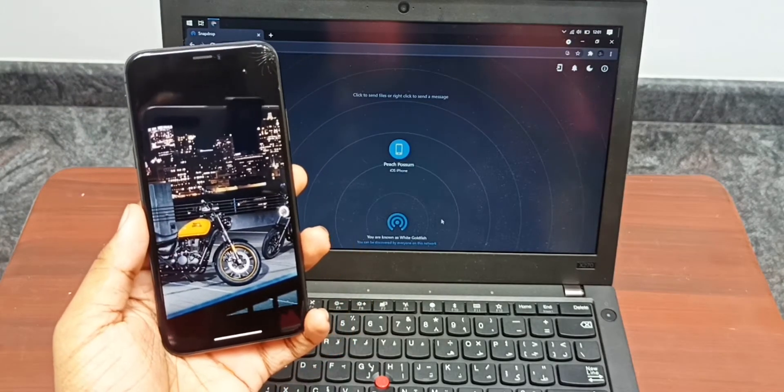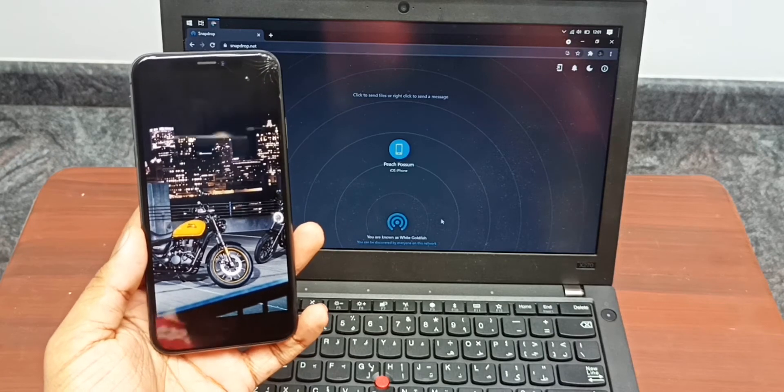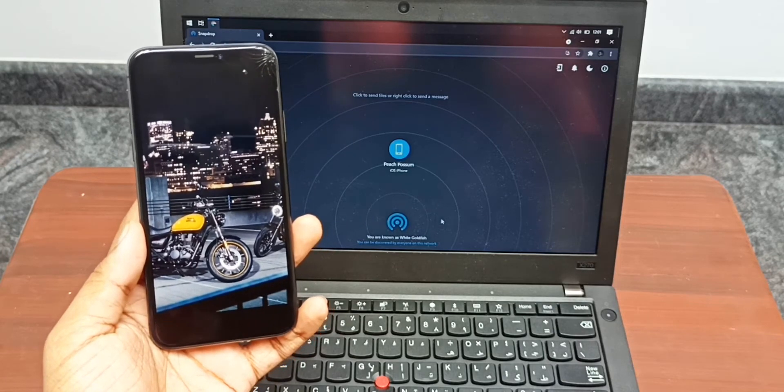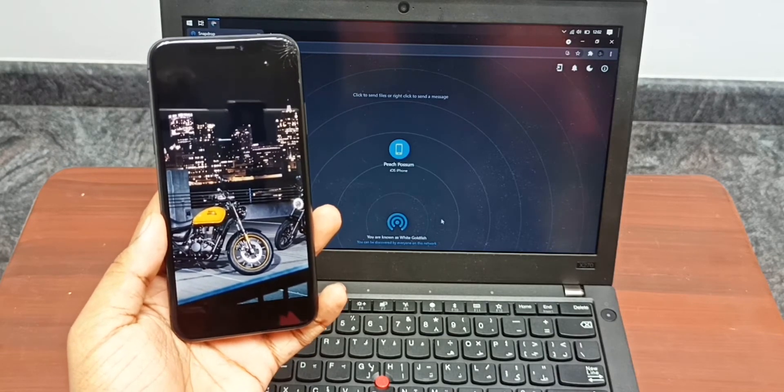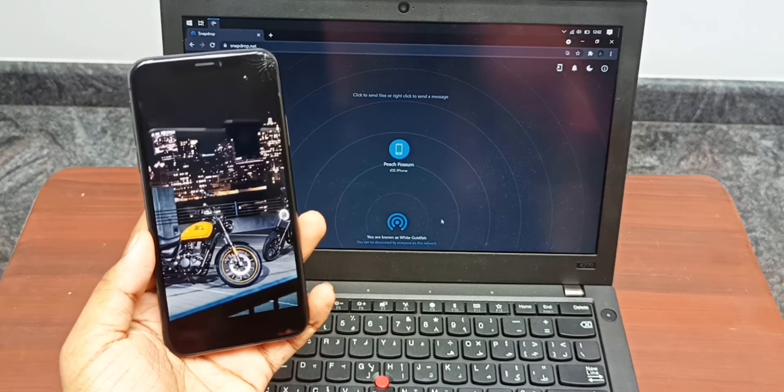As you can see, I just did an easy wireless file transfer from an iPhone to a Windows system and vice versa.